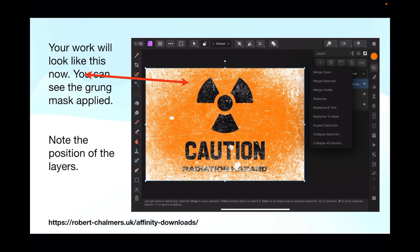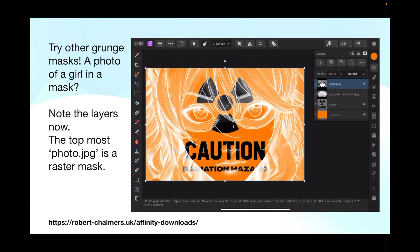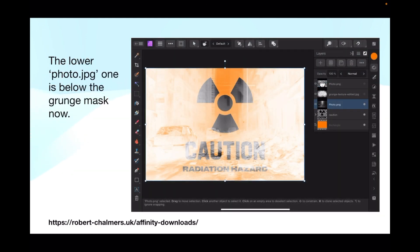Note the position of the layers. You can try other grunge masks — for example, a photo of a girl in a mask. Note the layers: the topmost photo JPG is a raster mask.